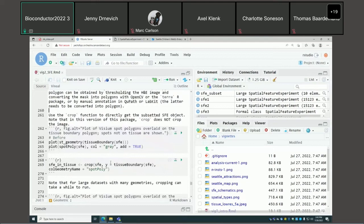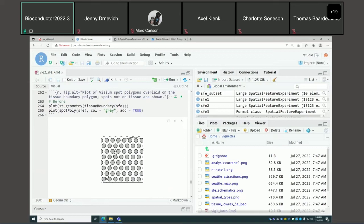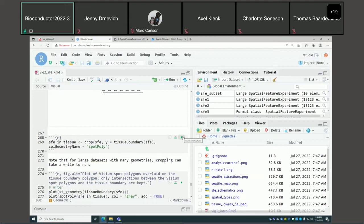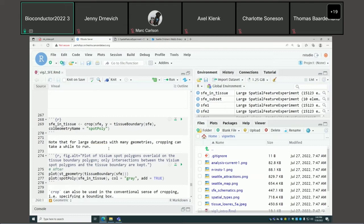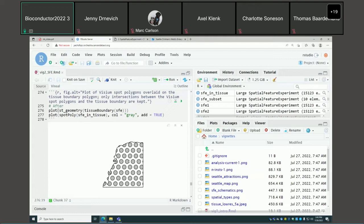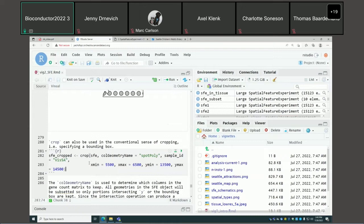Because we have spatial information, we can also perform geometric operations on the SFE object. Here we're plotting Visium spot polygons in front of the tissue boundary polygon, and we want to subset this SFE object to keep only spots on tissue. There's a crop function — you can use a geometry to subset an SFE object.